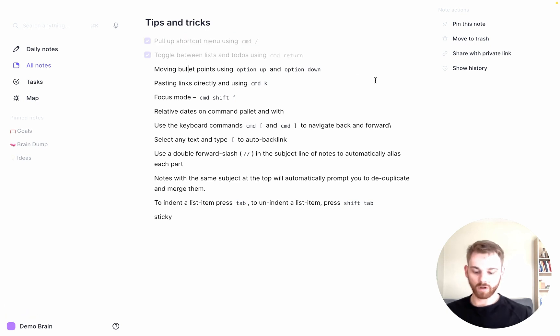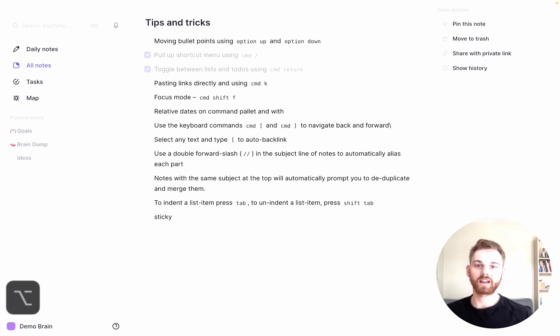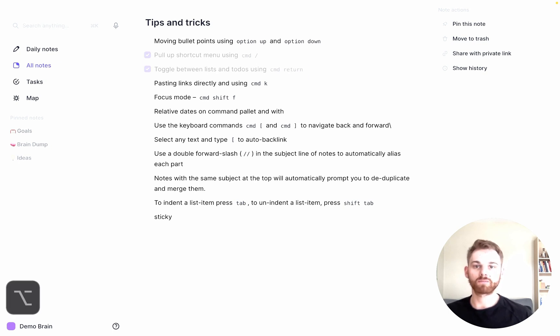And if I want to move this bullet point, I can hold down Option and move it up and down, just using the Option plus up and down arrow keys.